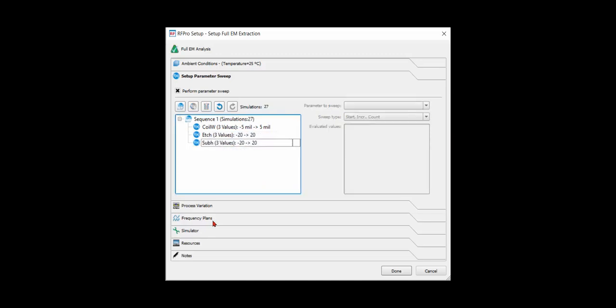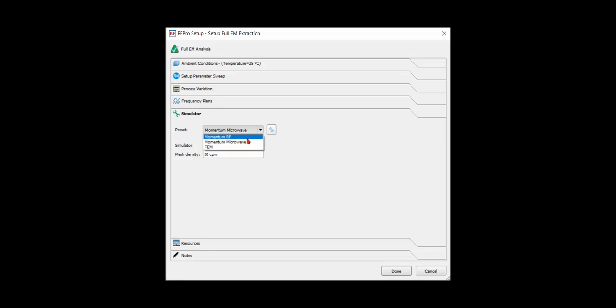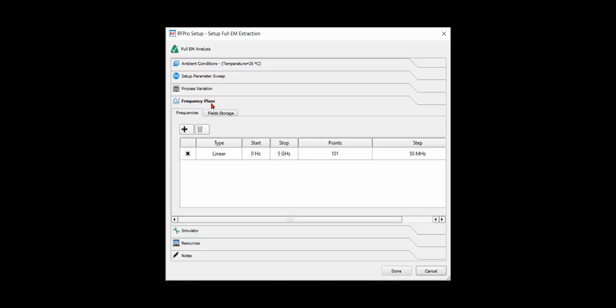Then you can choose your preferred simulator. Here we have three simulators: Momentum RF, Momentum Microwave, and FEM, which is a 3D EM algorithm.